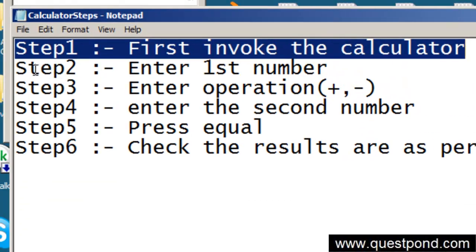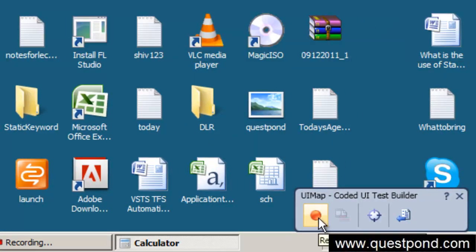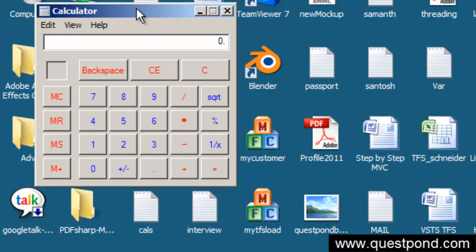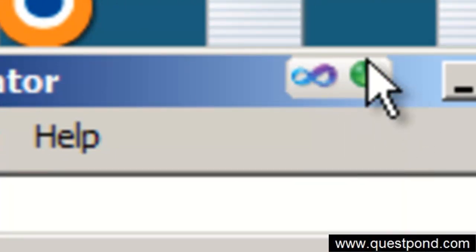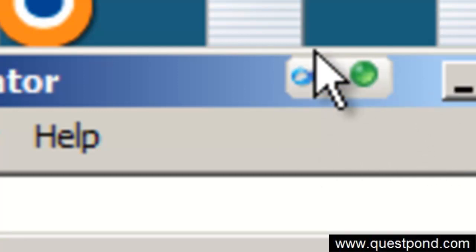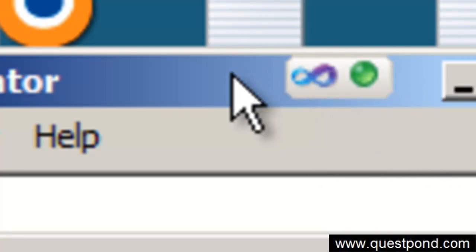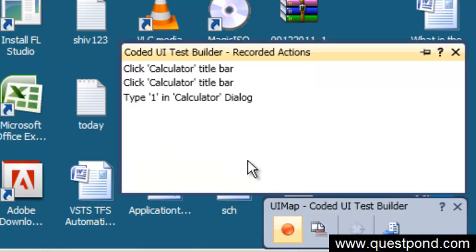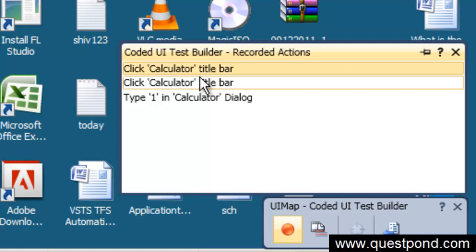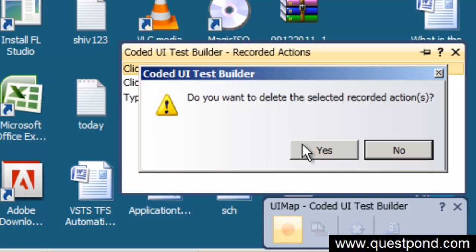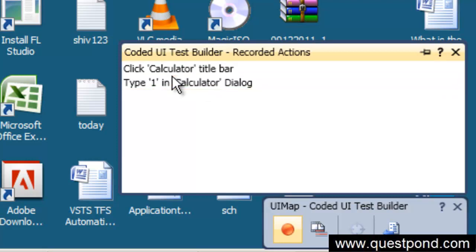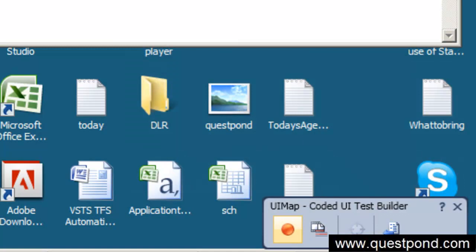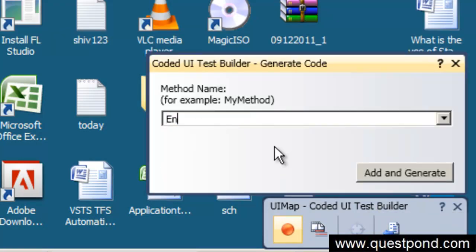Now let's go to the second step: enter the first number. Press resume recording, click on the calculator screen, and press the number 1. Pause the recording and review the steps to make sure they are properly recorded. There was a double-click on the title bar, so I deleted one of those. Then click generate code, name it 'EnteredFirstNumber', and click Add and Generate Code.